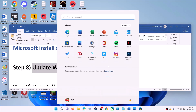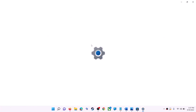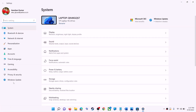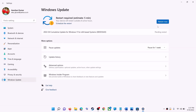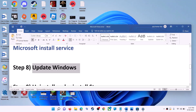The next step is to update Windows — make sure your Windows is up to date. Go to the Start menu, click on Settings. If you have Windows 10, click on Update & Security; if you have Windows 11, click on Windows Update. Then click on Check for Updates. Once the update is installed and your computer restarts, try to use Microsoft Store.